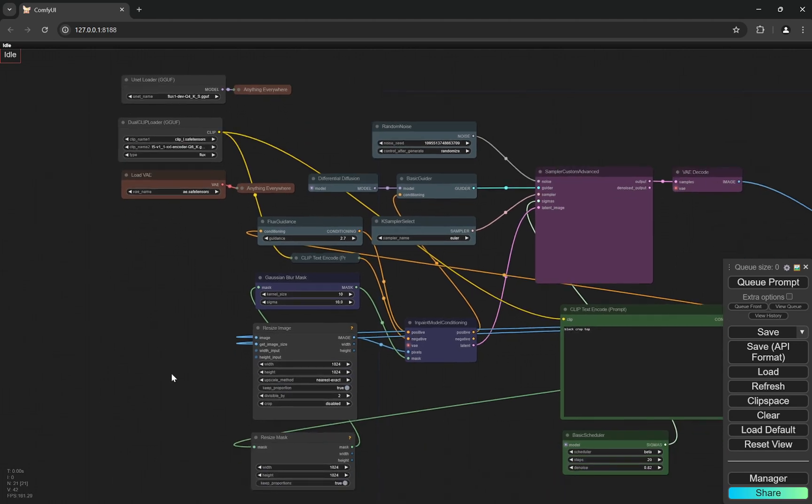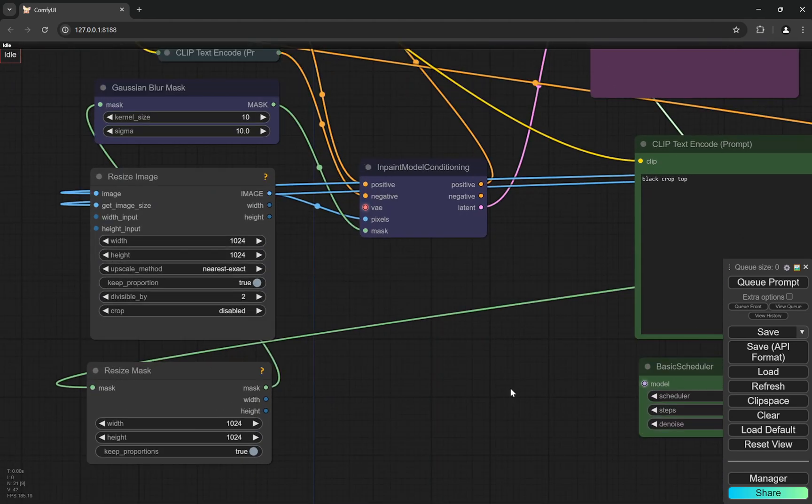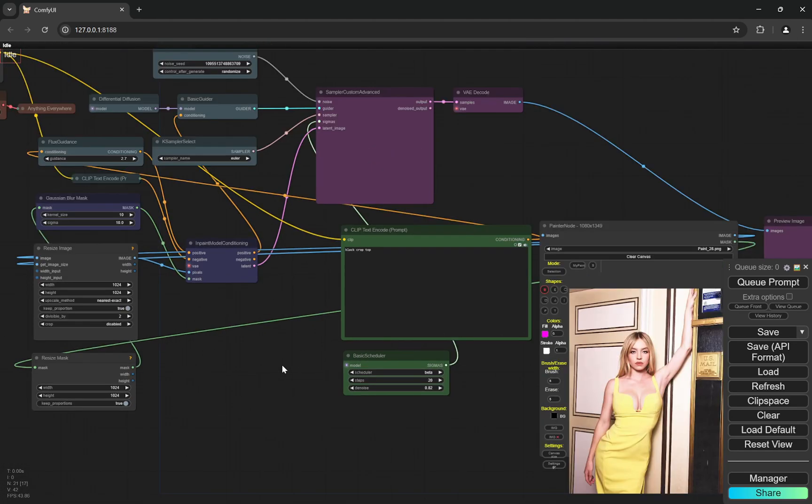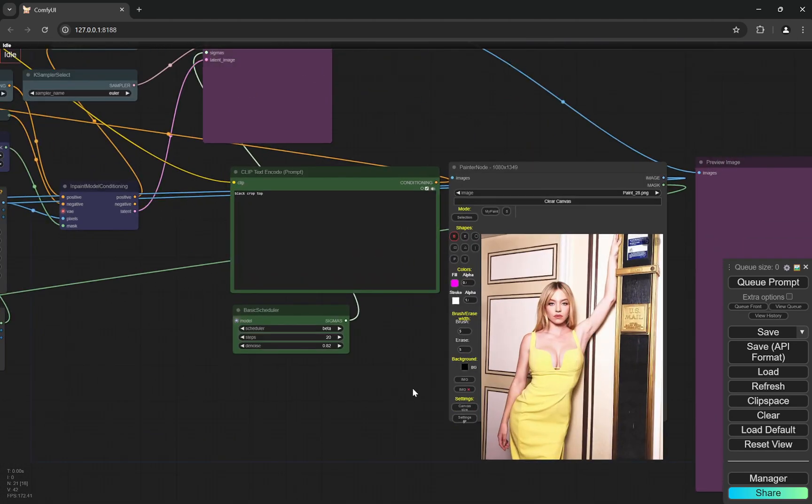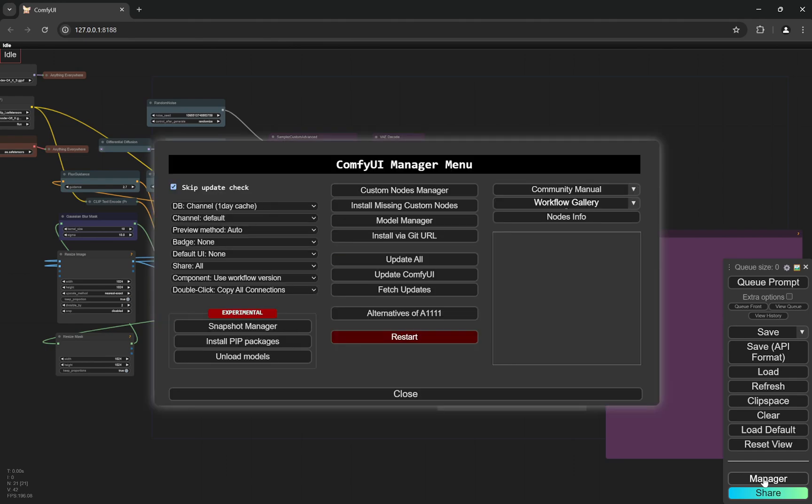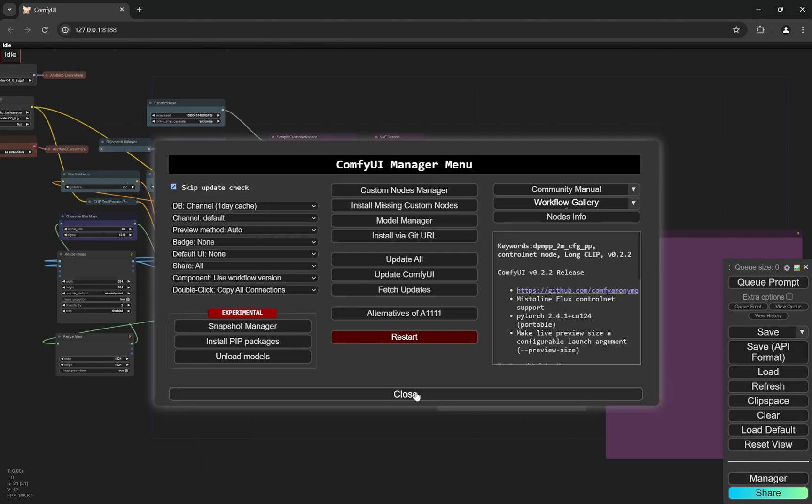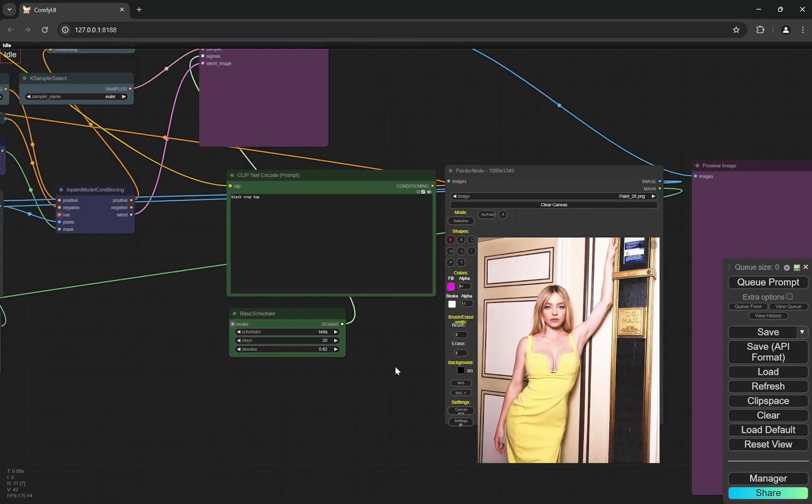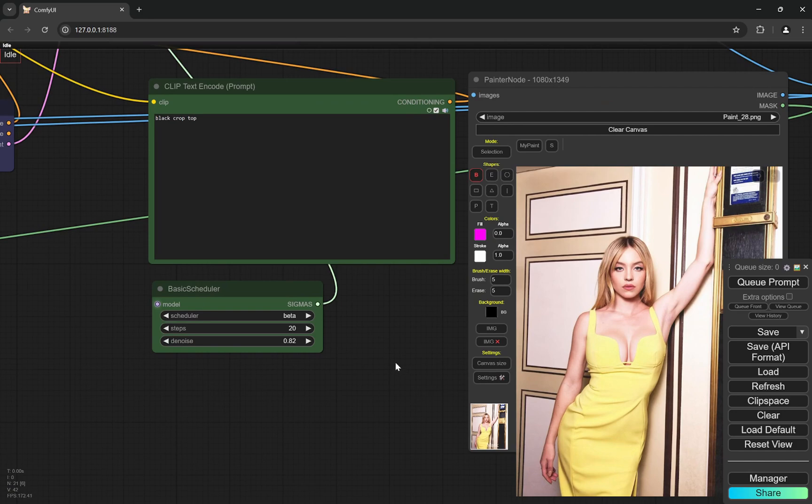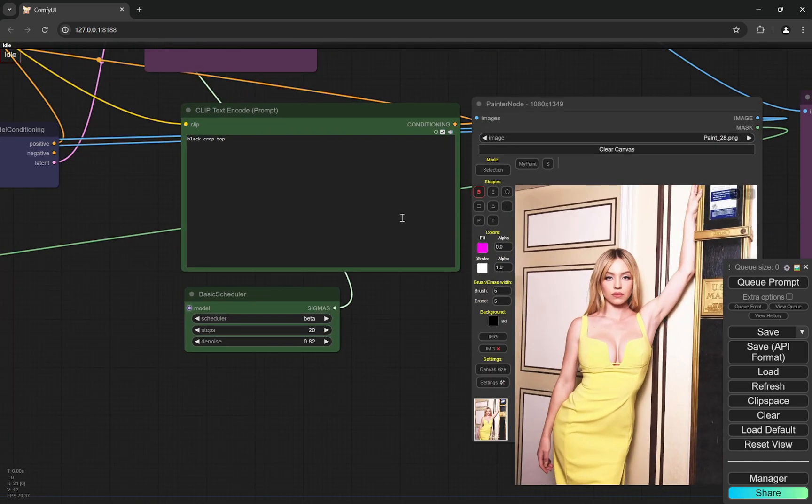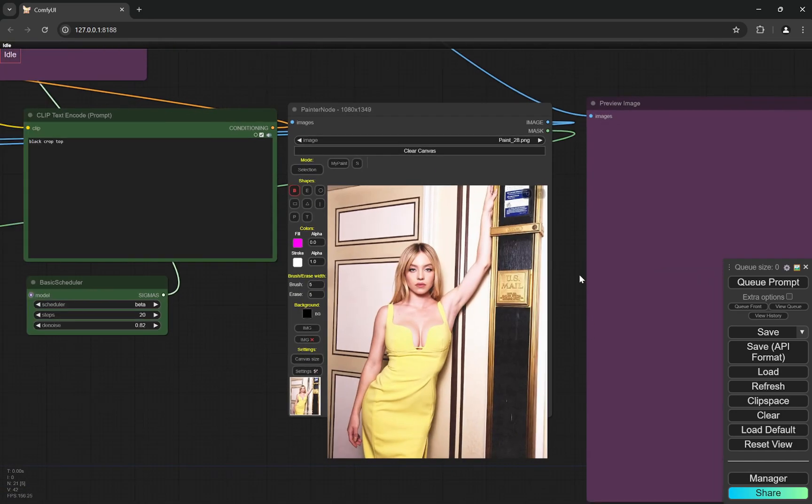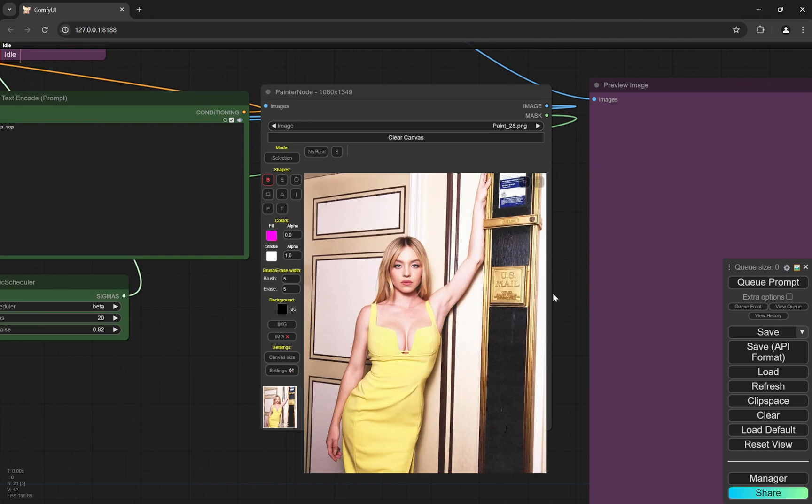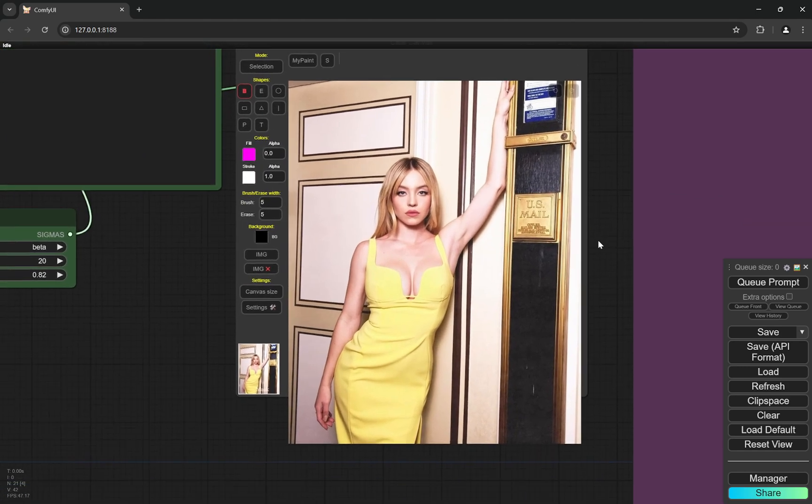Other than that, we are not using anything. And when you load the workflow, if you see any of the nodes which are red, just go to the manager, install missing custom nodes and you can install all the missing custom nodes and you can restart. That's it. You will have everything.